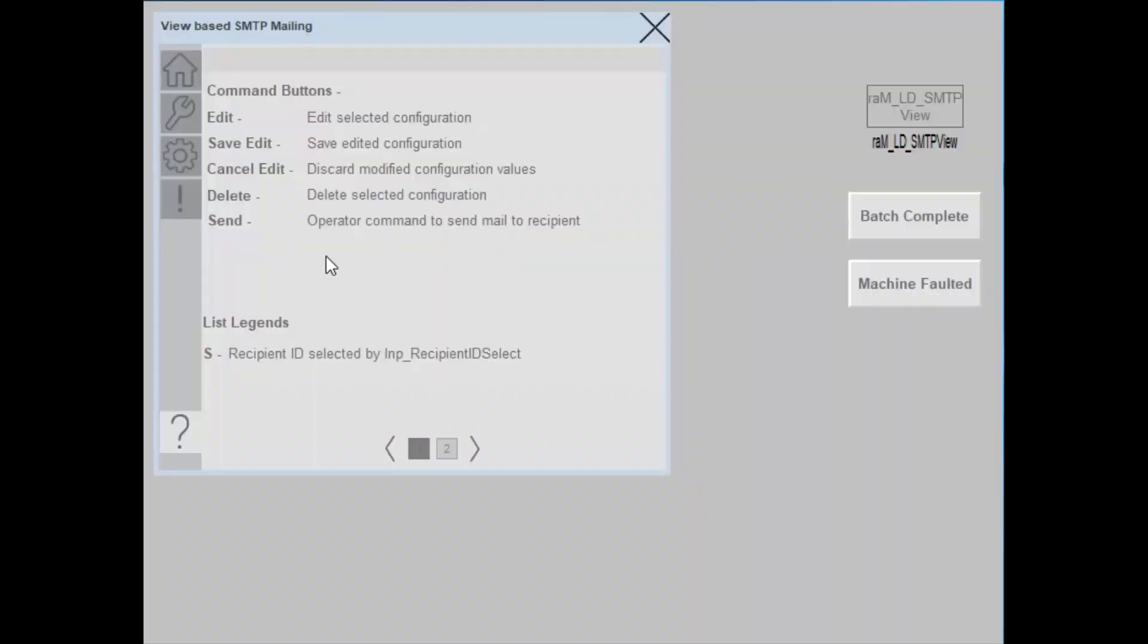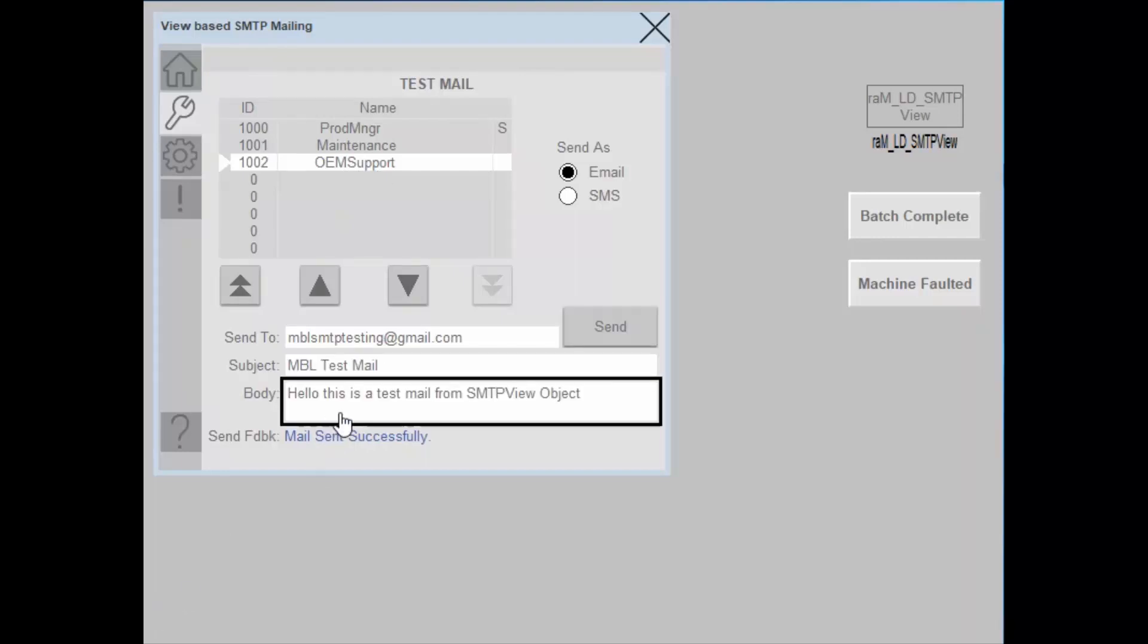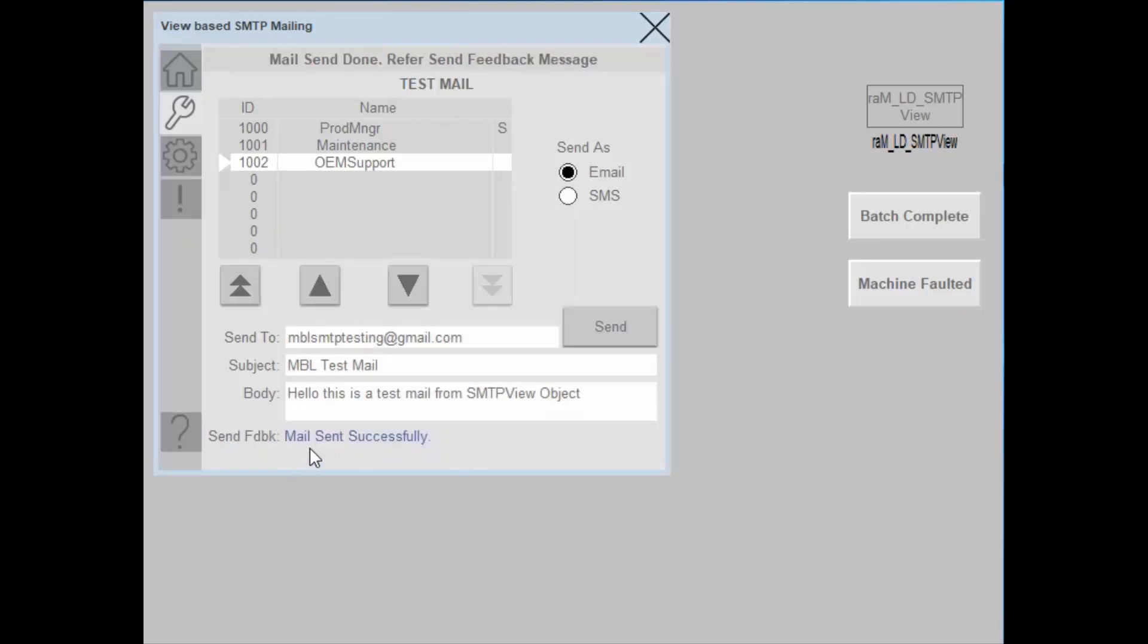Let's open the settings tab and send an email from the faceplate. I will select the OEM support as the recipient and enter the subject of the mail and body. I have entered the subject as MBL test mail and body as hello, this is a test mail from SMTP view object. I will trigger the send button to send the email. Now the mail is being sent. Yes, we got the feedback as mail sent successfully.